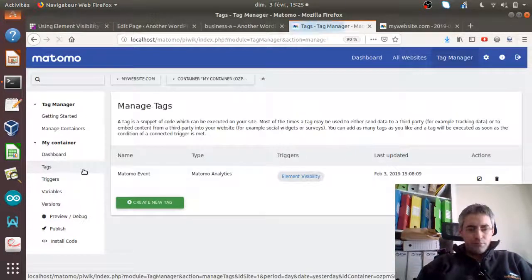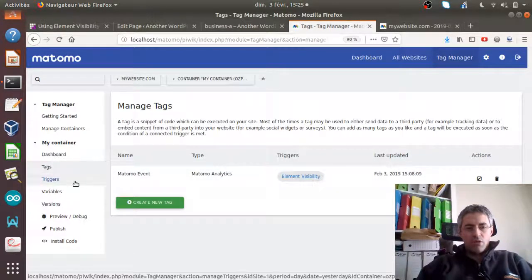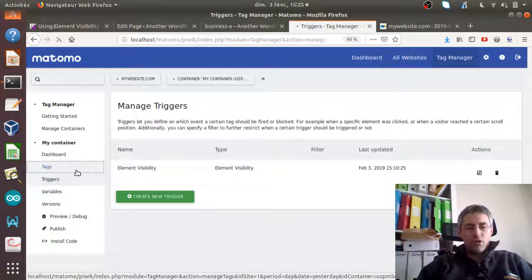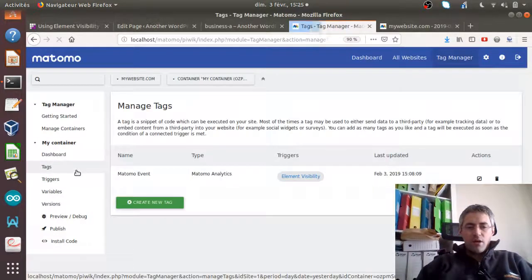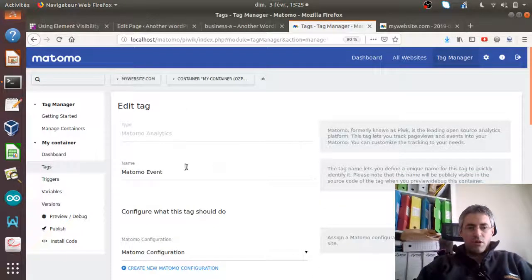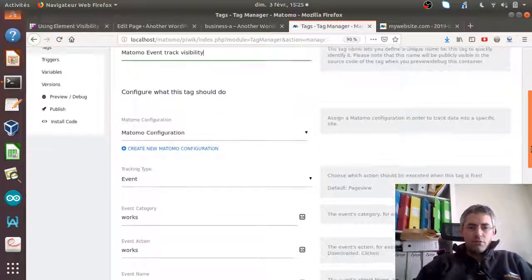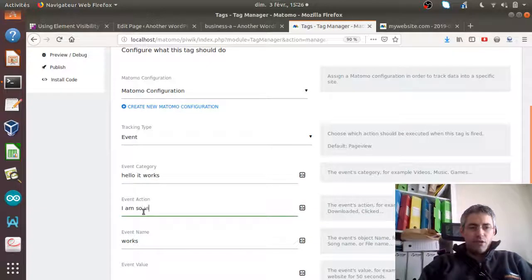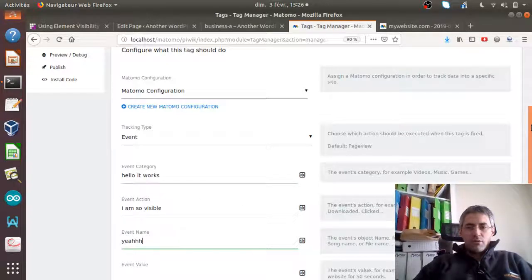I created one tag here with one trigger in order to really show you that this is the element being triggered. I created a Matomo tag which is an event — I named it 'matomo event track visibility' — it sends data to my account with the message 'hello it works, I'm so visible.'